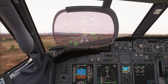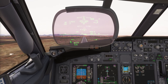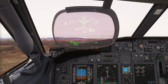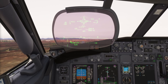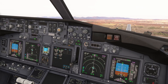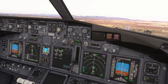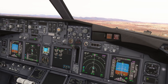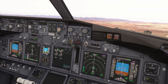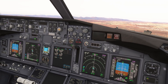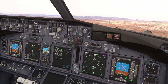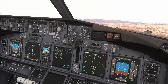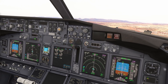Thrust set. Flaps 15. Positive rate. Gear up. Set heading select and give me heading to the left.